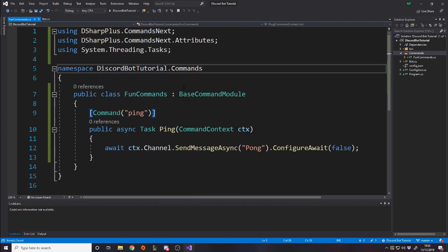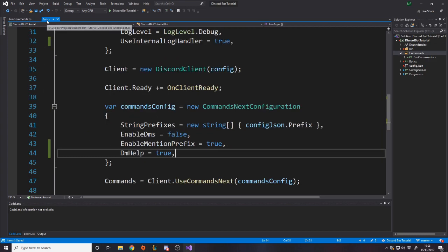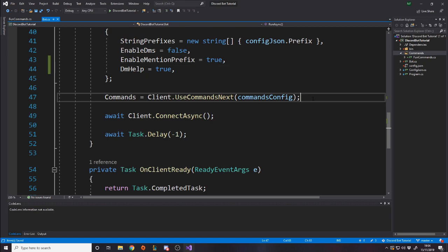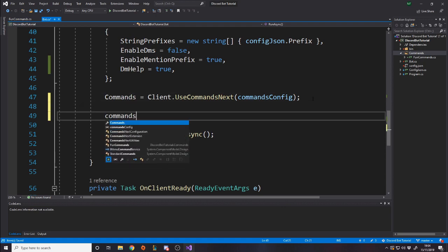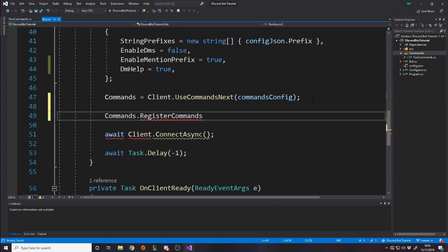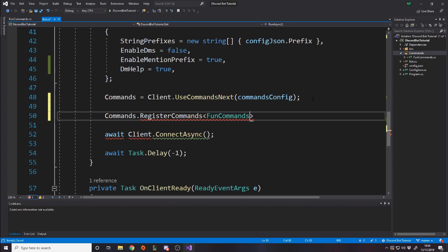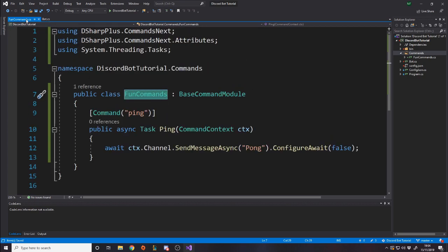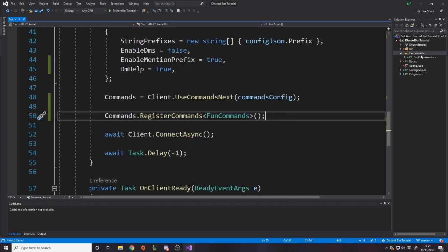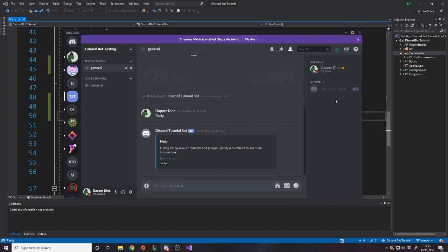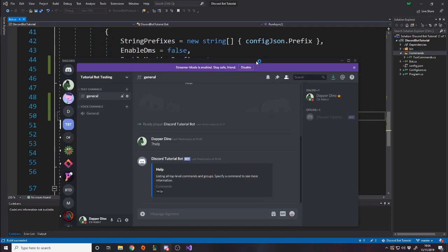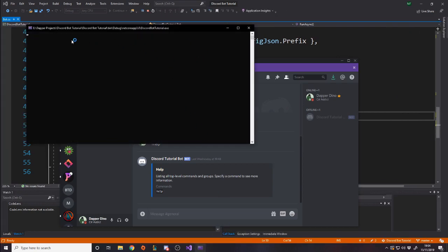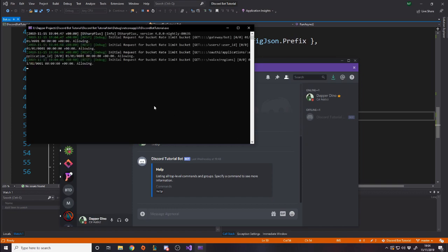The only other thing we have to do is register the commands. So to register commands, it's as simple as calling a function to register the commands. So after this UseCommandsNext, we can just say commands.RegisterCommands and it takes in a type. So the type will be the class we just made, which was FunCommands. So now we've registered all the commands inside that class. All the ones in here are now part of our bot essentially. You have to remember whenever you make a different class to do commands in, you have to register in here. But now if we run the bot by pressing the run button up here and go back to Discord, I'm looking in the server, I'm waiting for the bot to turn on. We'll have a little console window pop up, and this will start turning on the bot.